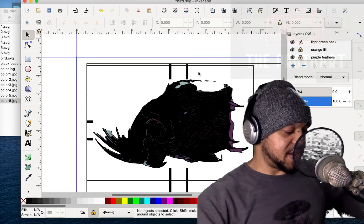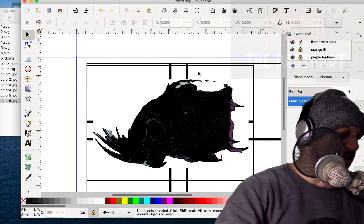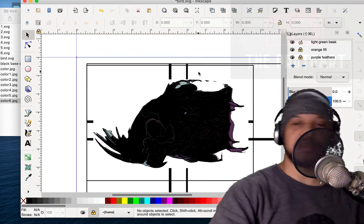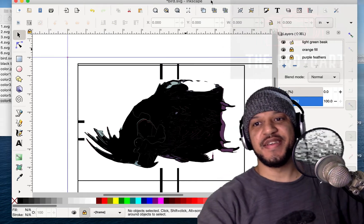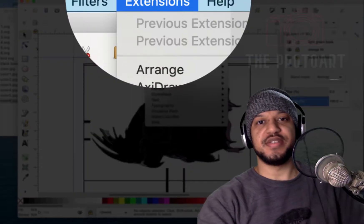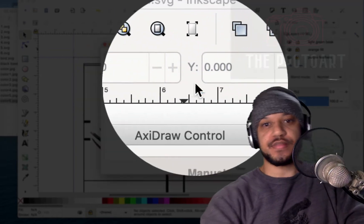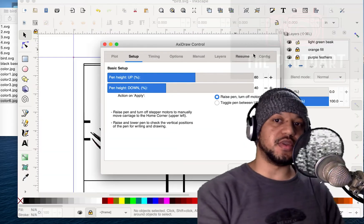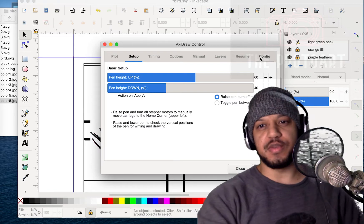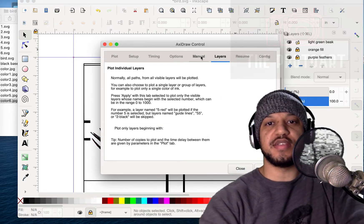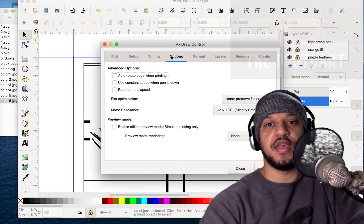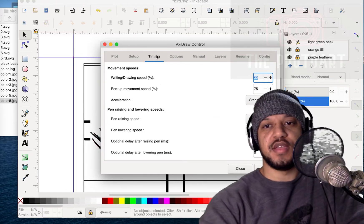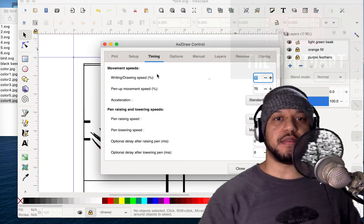So once everything's properly aligned, I have so many props today, but like a Gallagher or a carrot top. Once you have everything aligned, you're going to go into your extensions and then the AxiDraw control. From here, there's not too much you're going to mess with. You can kind of keep it at default for the most part. The only things that you want to kind of pay attention to if you look through their manual is the timing under that timing tab.